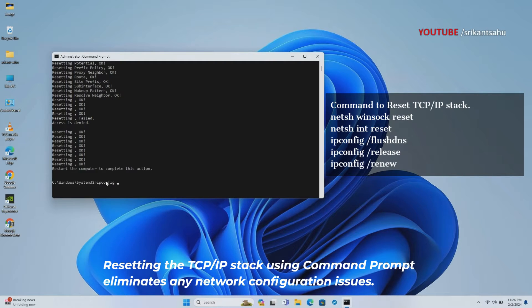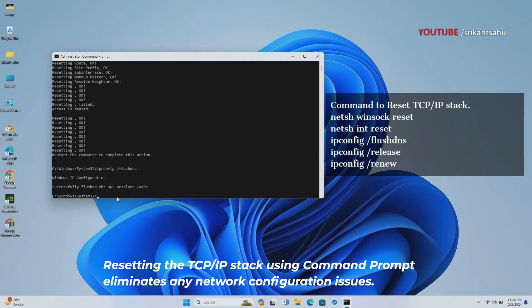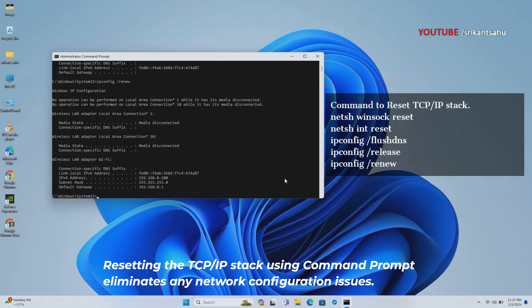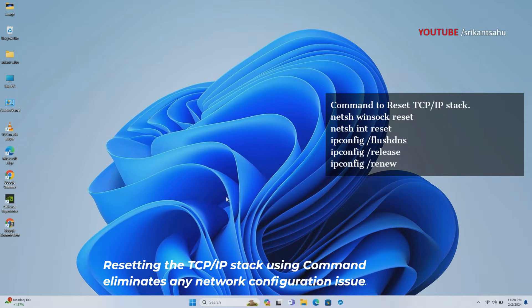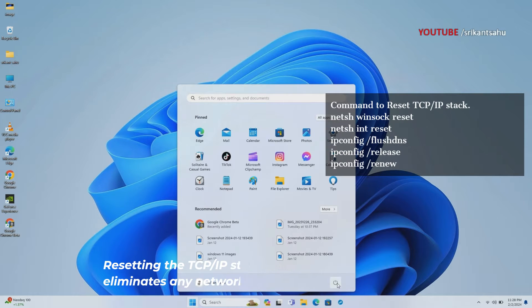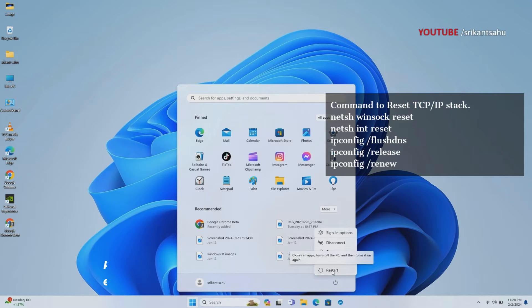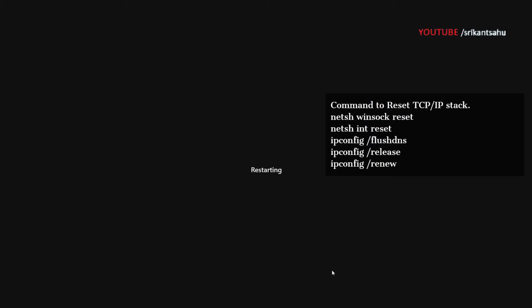Open the Command Prompt with administrative privileges and run the commands displayed on your screen. These commands reset the WinSock catalog, restore IP settings to default, and clear the DNS resolver cache. Additionally, they release IP configurations for all network adapters and request new configurations from the DHCP server. After executing these commands, restart your computer to apply the changes and check the Wi-Fi internet status.